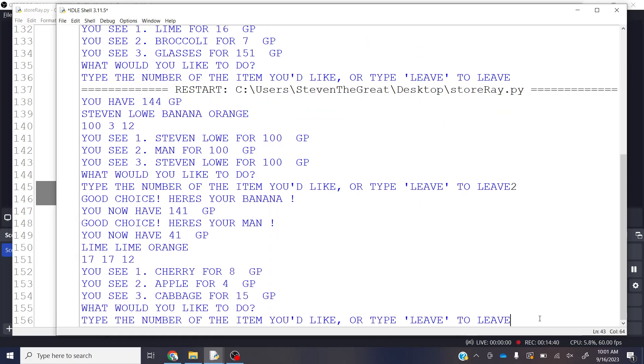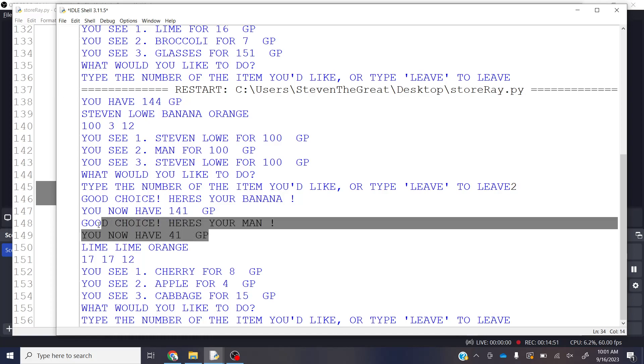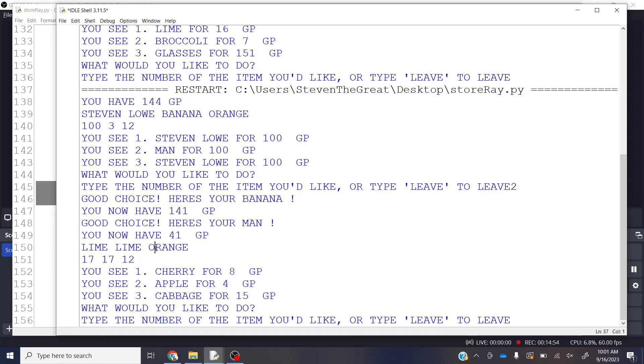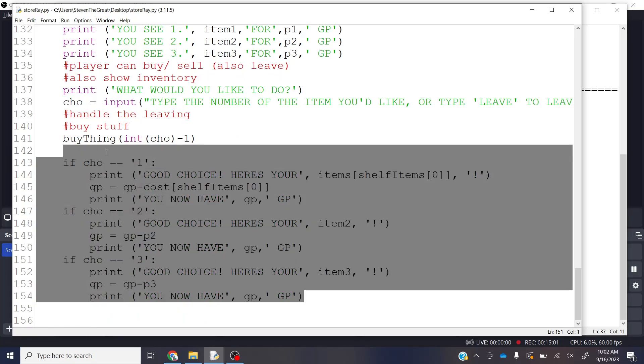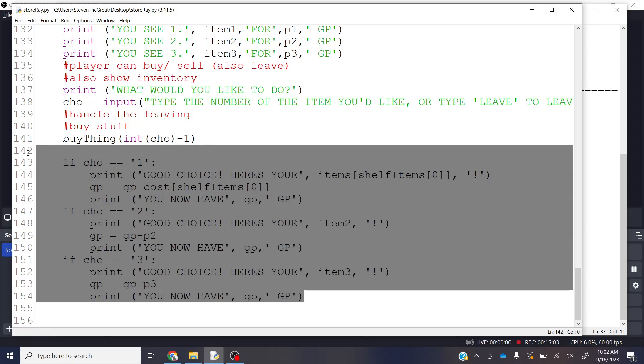So let's go ahead and do a number two and run it. And it says, good choice. Here's your banana. Which costs three dollars. Or three gold pieces. It did the math. I now have 141. And it also did, here's your man. And then of course it gave me a lime, a lime and an orange.